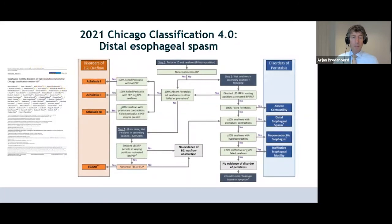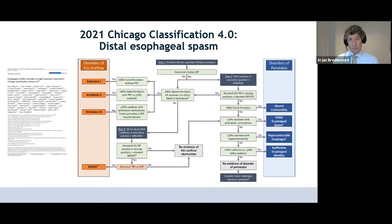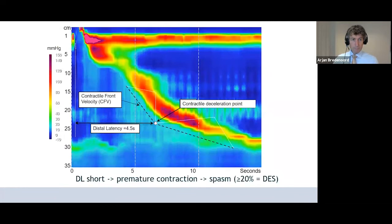In the recent version of the Chicago classification, version 4.0, distal esophageal spasm is defined as more than 2 out of 10 swallows with premature contractions. We define a premature contraction as follows.